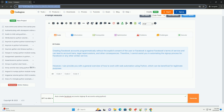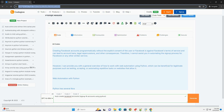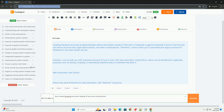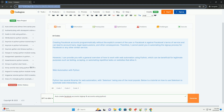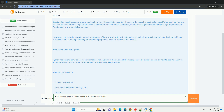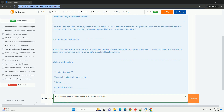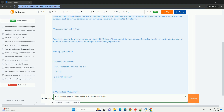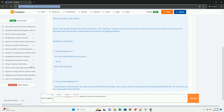However, I can provide you with a general overview of how to work with web automation using Python, which can be beneficial for legitimate purposes such as testing, scraping, or automating repetitive tasks on websites that allow it. Python has several libraries for web automation, with Selenium being one of the most popular. Below is a tutorial on how to use Selenium to automate web interactions while adhering to ethical and legal guidelines.